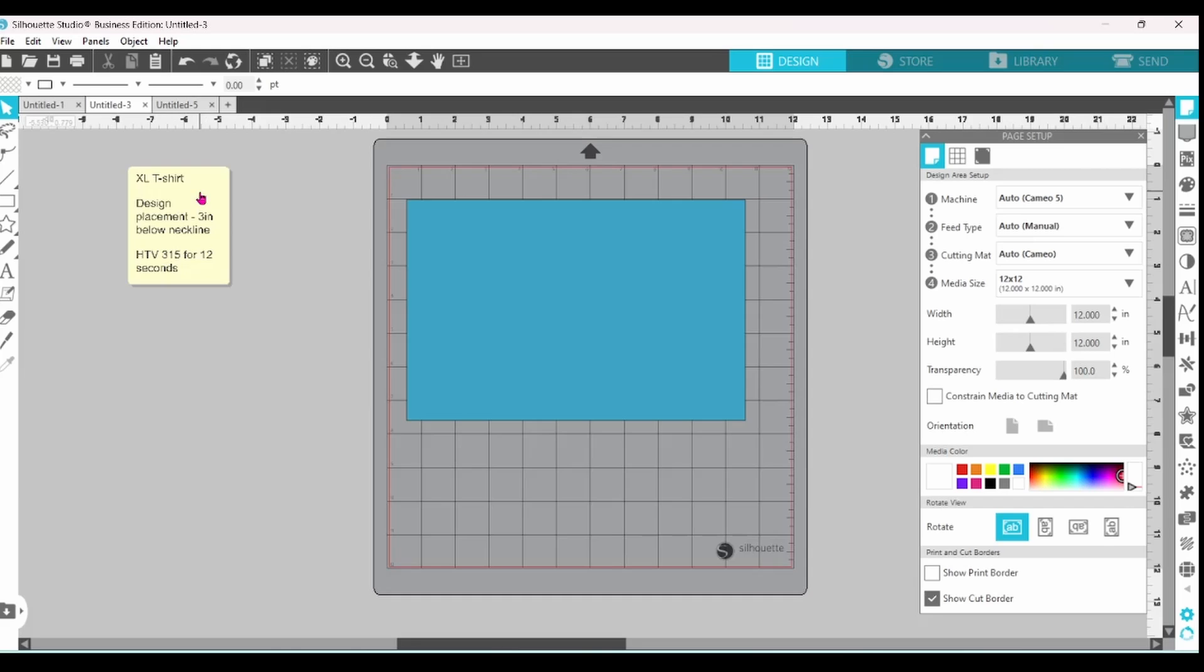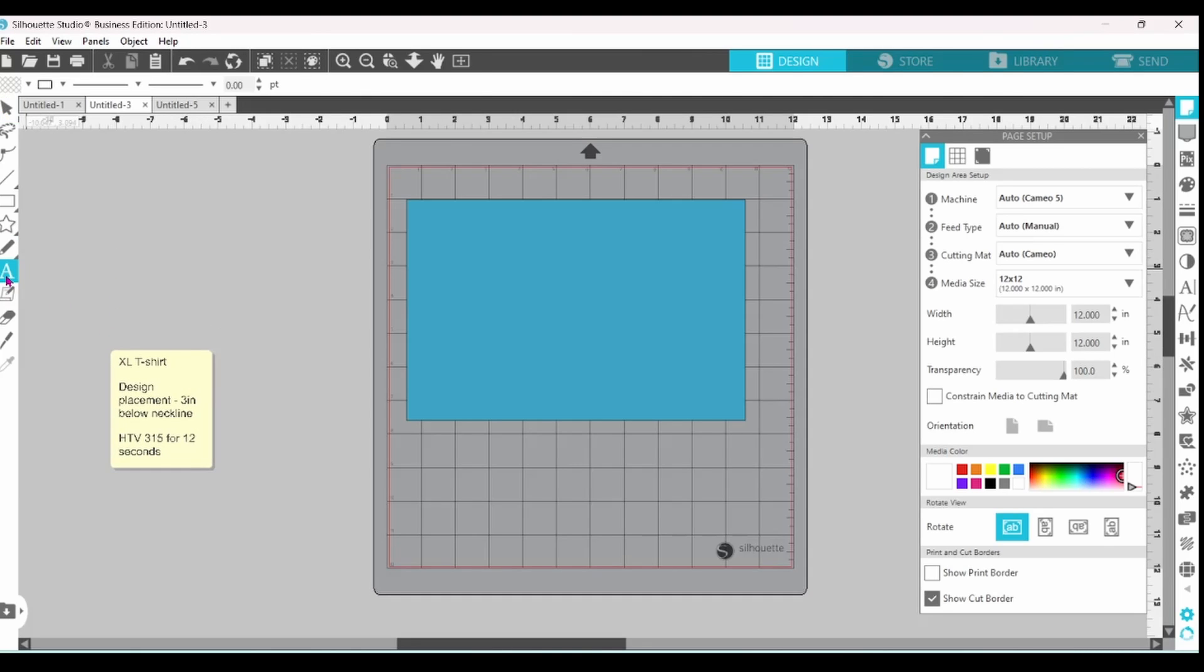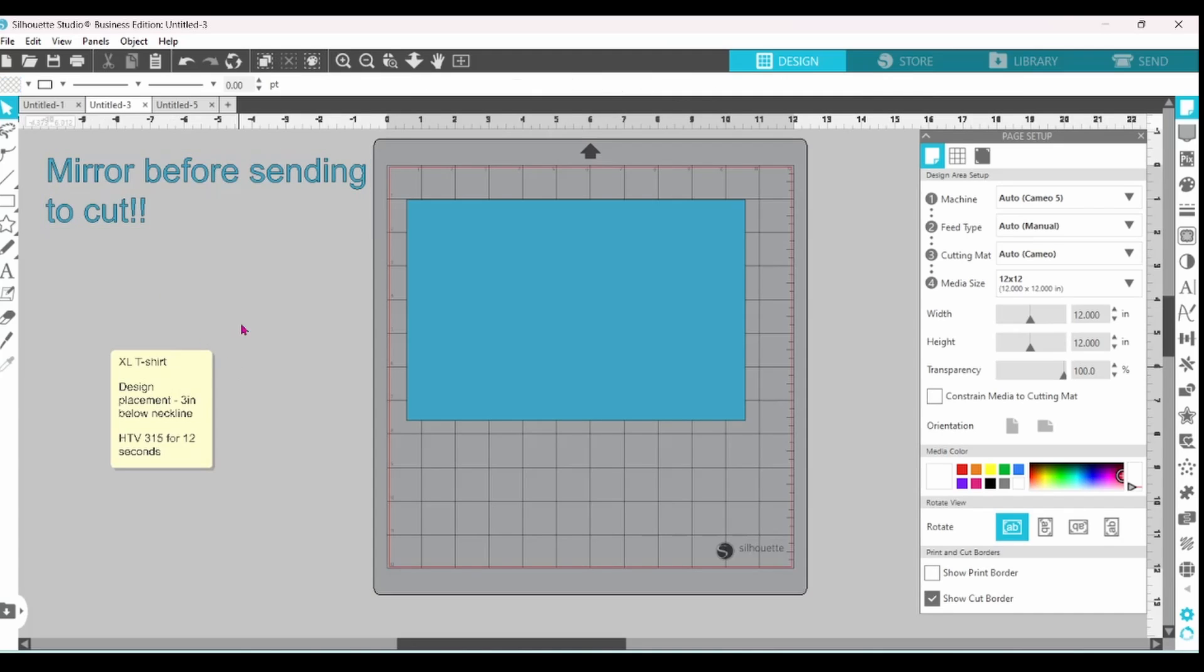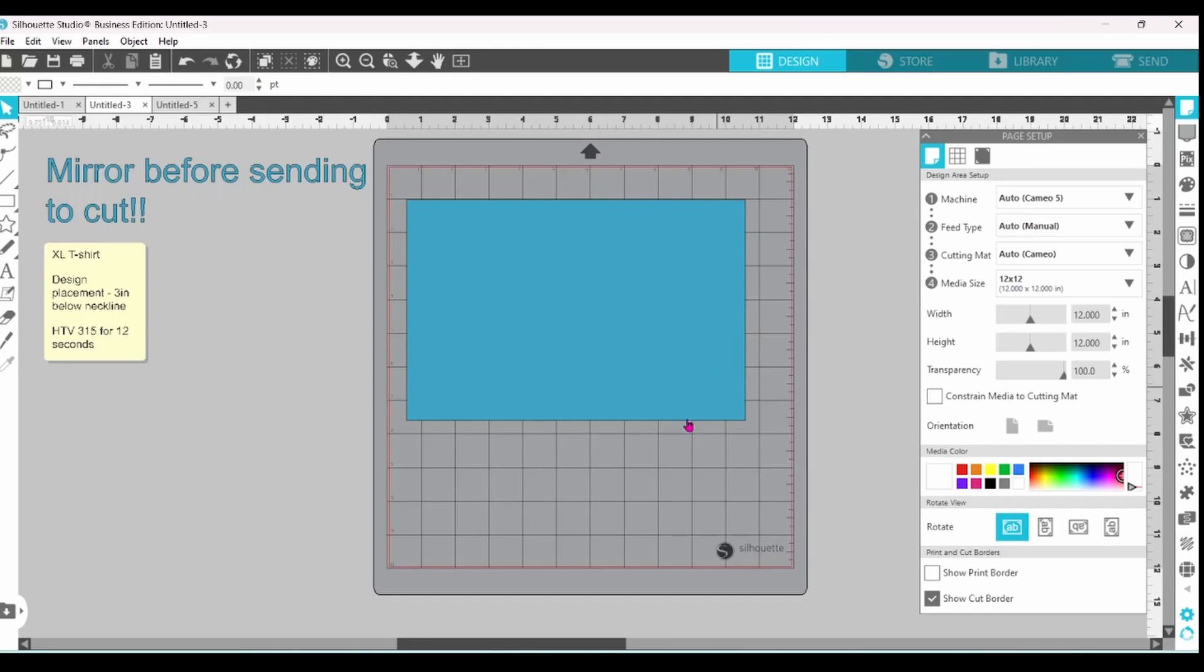We have our information here. I always like to leave myself a bigger note on these templates telling myself to mirror the image before I send it to cut because I have forgotten to do that more than once. And we're just going to leave that right there. I might even change it to red. But anyway we have our reminder to mirror to cut.